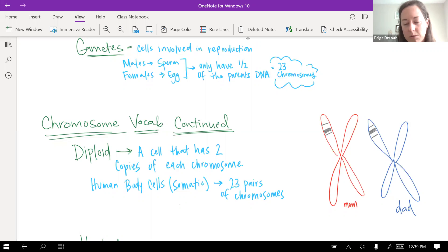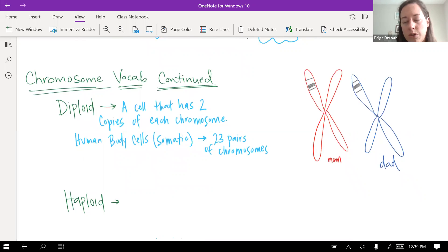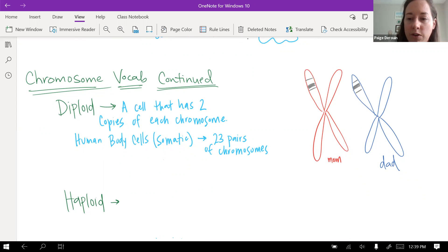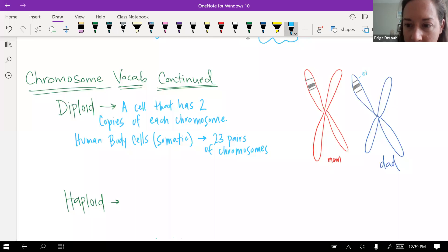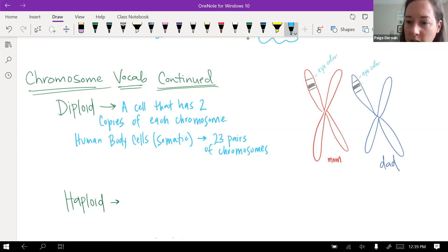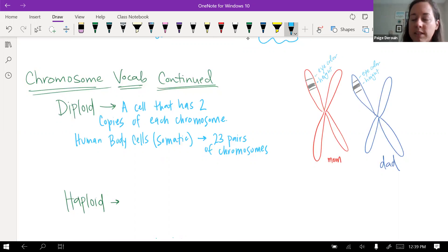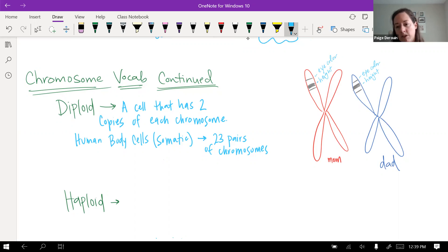Diploid cells have one copy of each chromosome from the mom and one copy from the dad. These chromosomes are the same — they have the same genes in the same locations. For example, one location might be eye color: the mom's version might be blue eyes and the dad's version might be brown eyes, but it's still eye color in both cases.